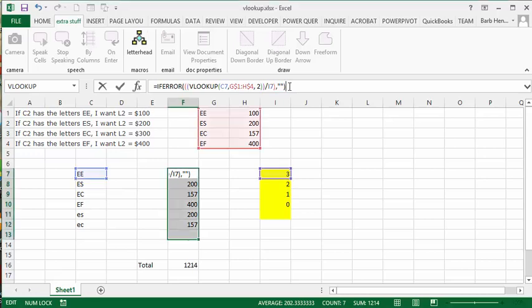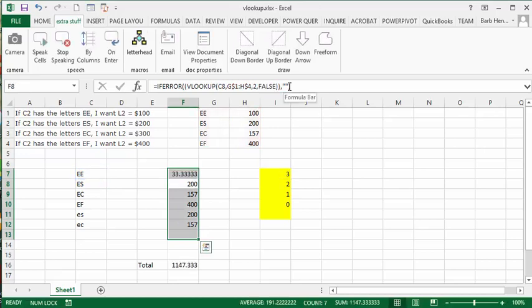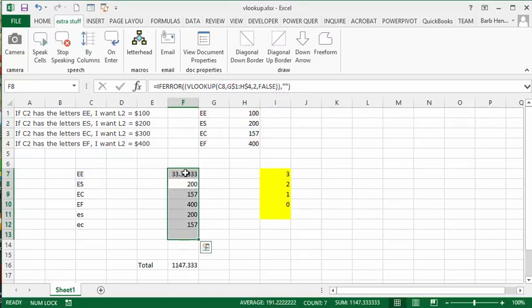Press it down. And so now if we drag it down, it works fine all the way except for as you get down to here, you're dividing by zero.